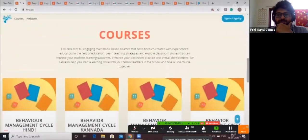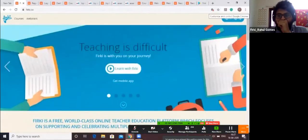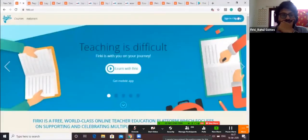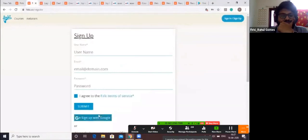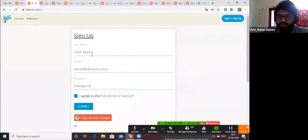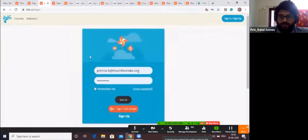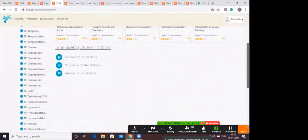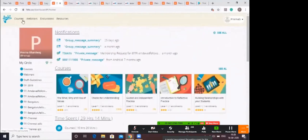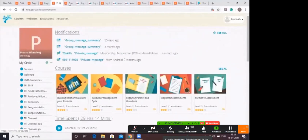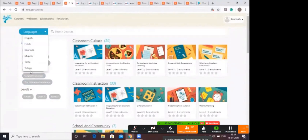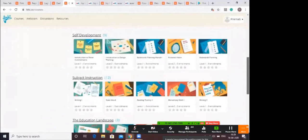Firki offers a diverse set of content for teachers to support them in their professional development as well as in their classrooms. It is free of charge and easy to use. To access the portal, type firki.co and you will be directed to the Firki website. To register, fill in a brief registration form or sign in through your Google account. Once you log in, you will be directed to the dashboard, which shows notifications related to your profile, course progress, time spent, and your favorite discussion. The courses page lets you choose courses based on difficulty level, category, and regional language.